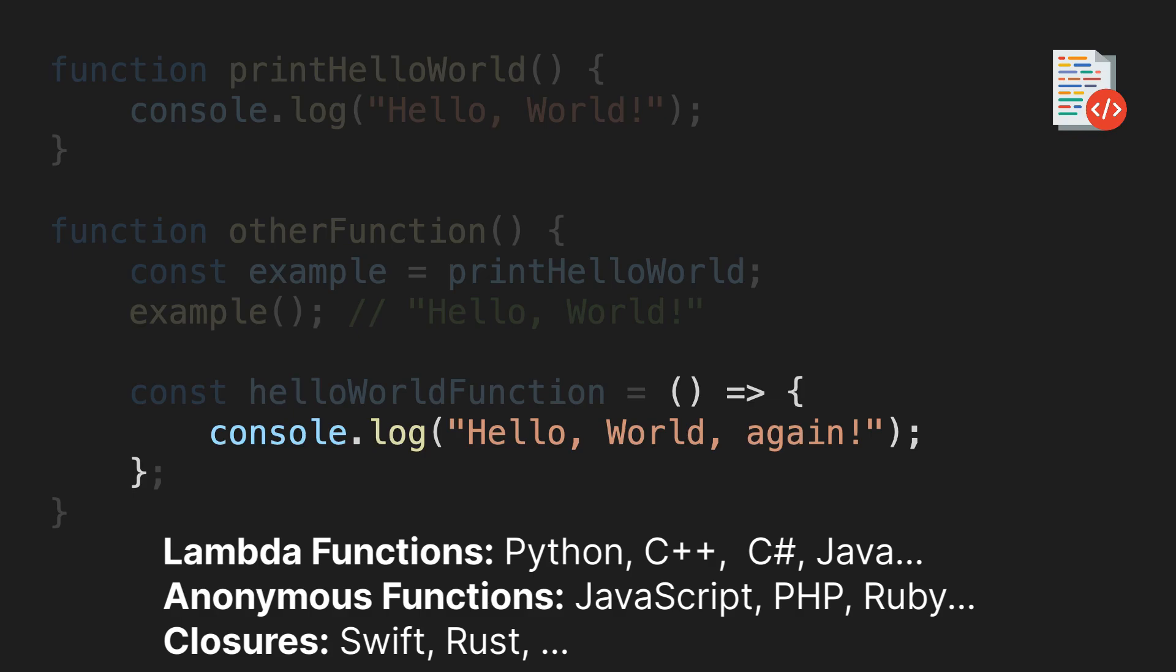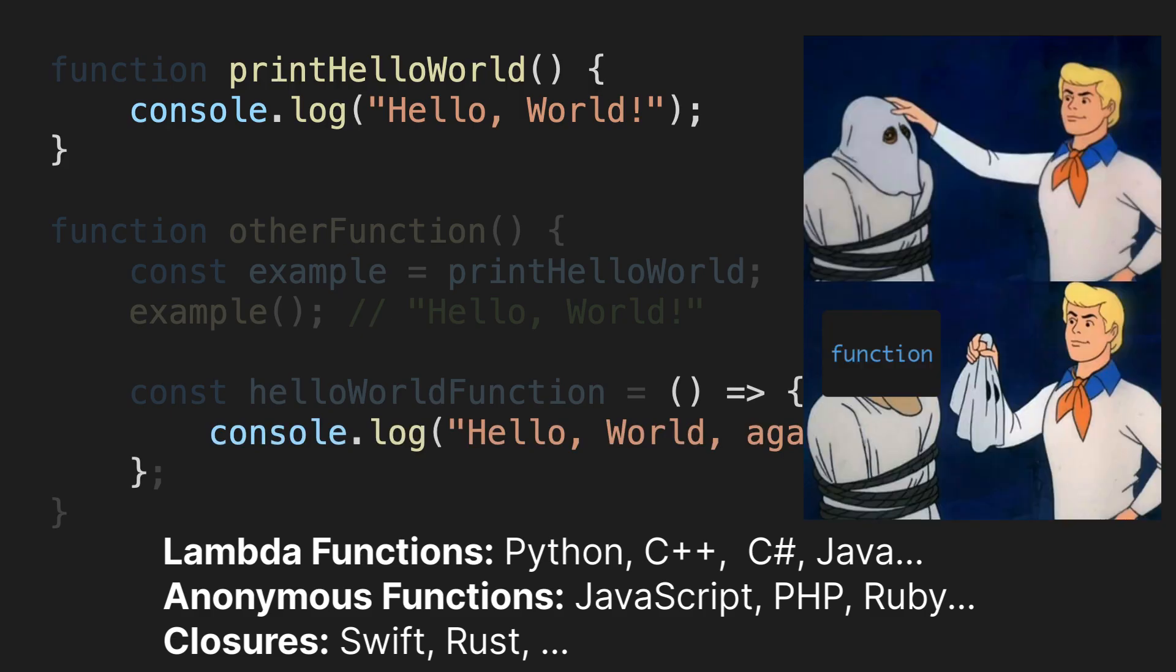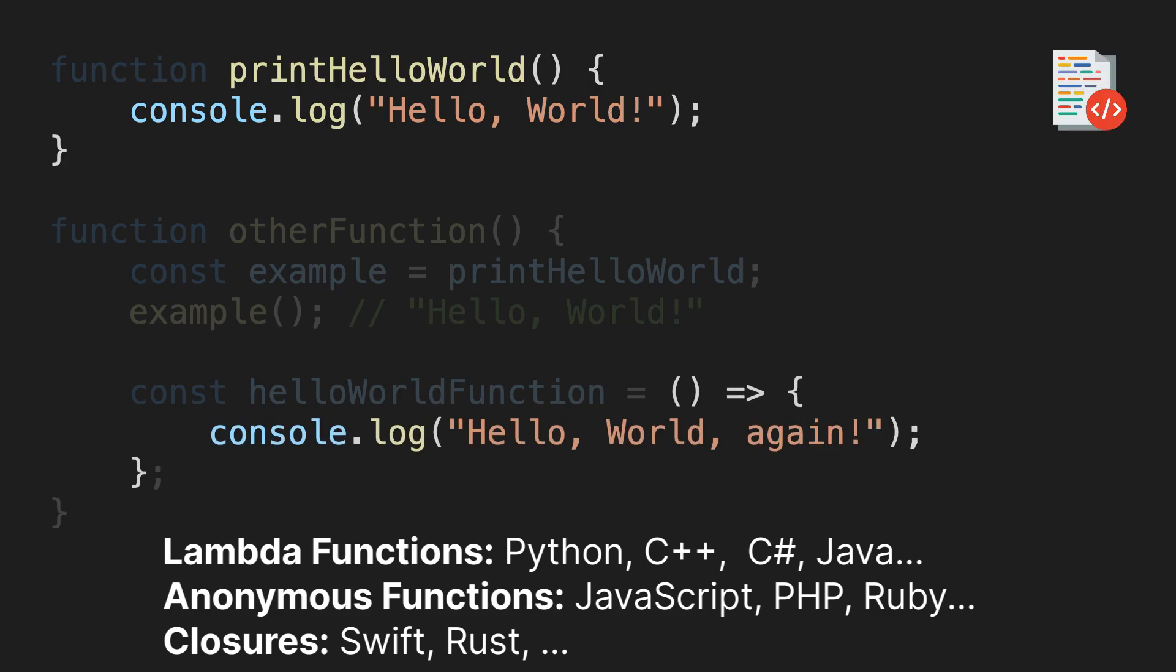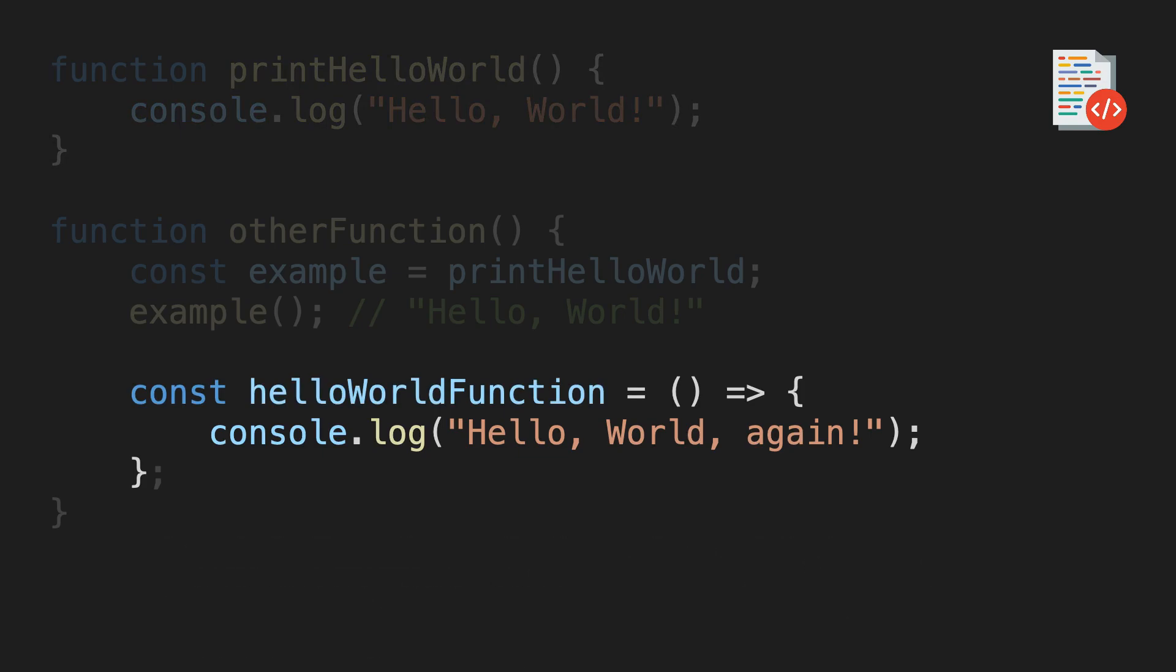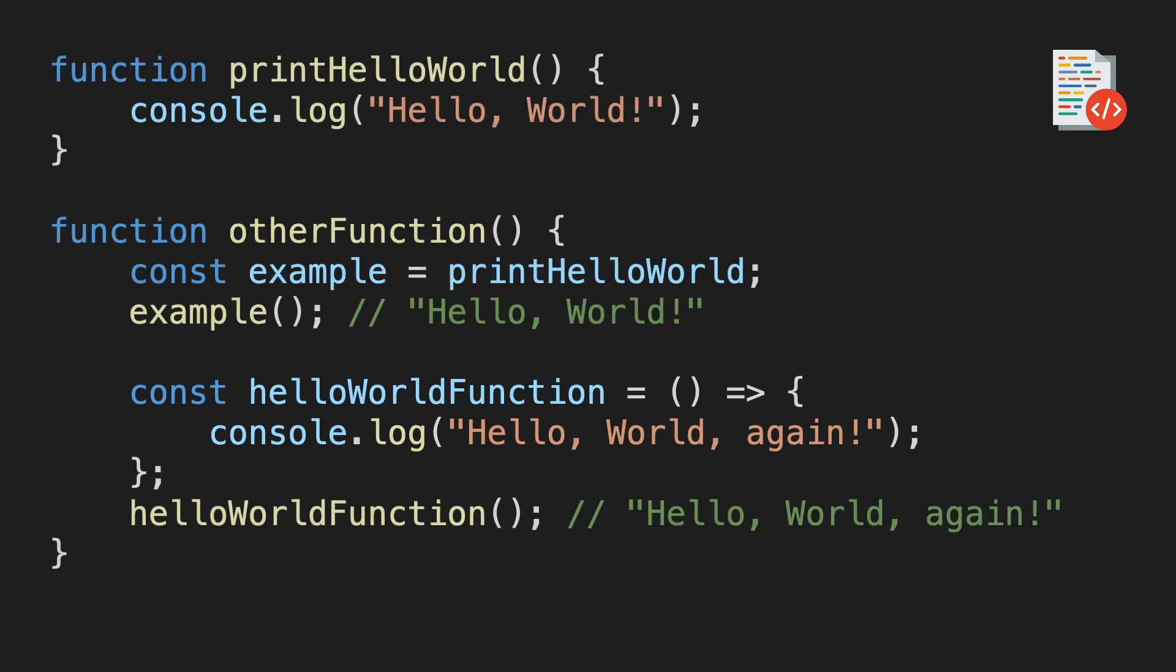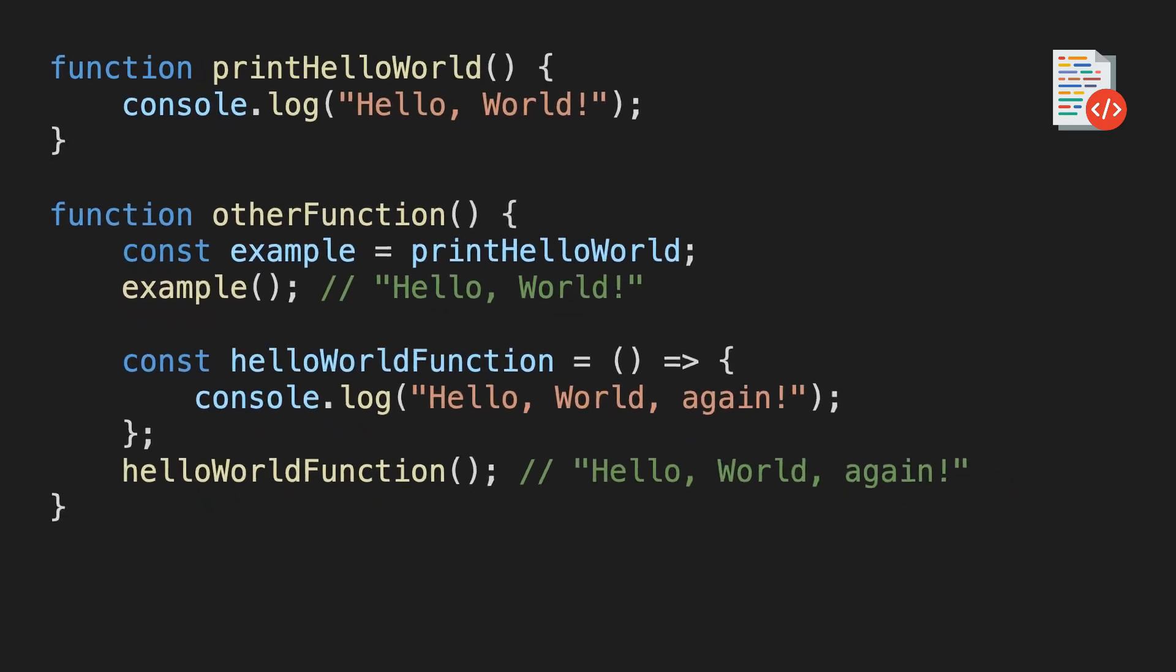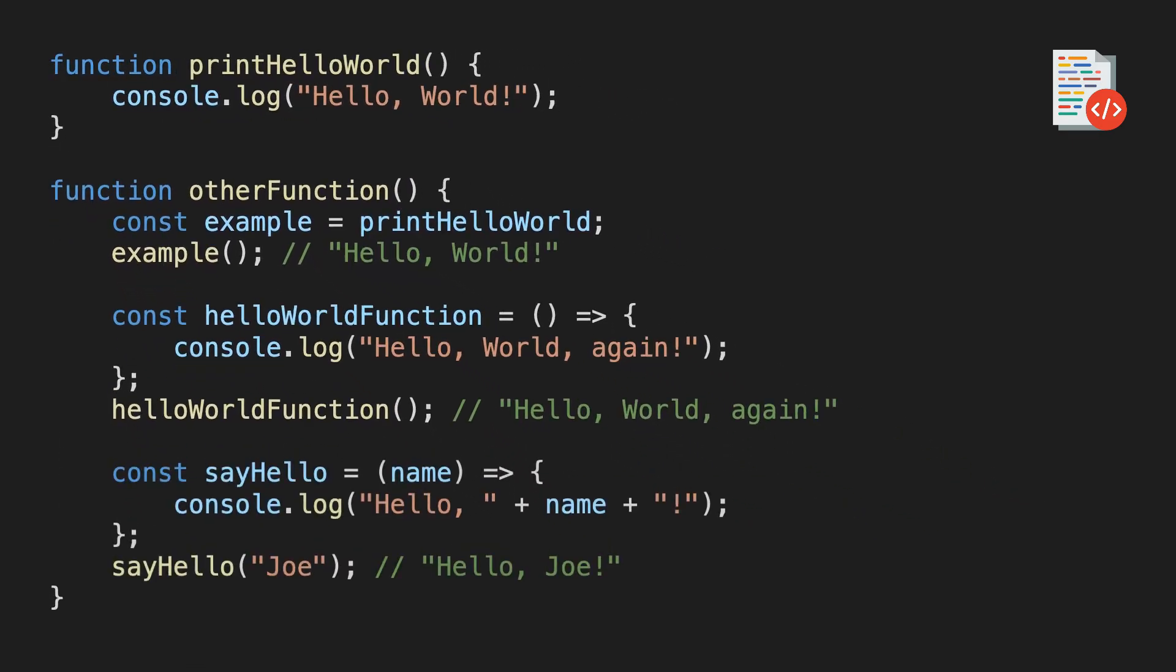Sometimes they're also called anonymous functions, because unlike this function up here, this one doesn't have a name. It's anonymous. Of course, you could argue that the variable name is the name of the function, but later we will see examples where there truly is no name at all for the function. Just like before, we haven't called the arrow function yet, so let's actually call it. Just like regular functions, these anonymous functions can of course also have parameters or return values. Here's an example with a single parameter.